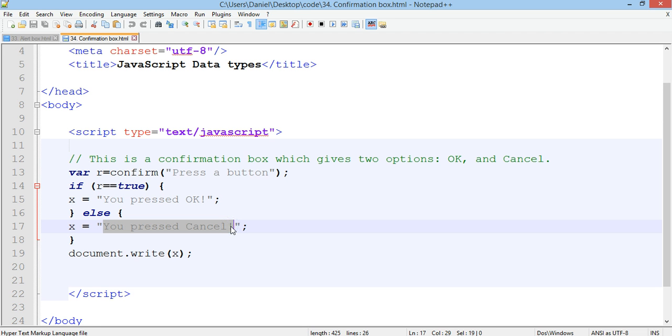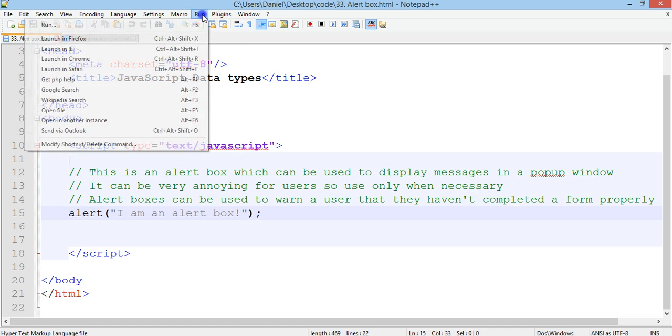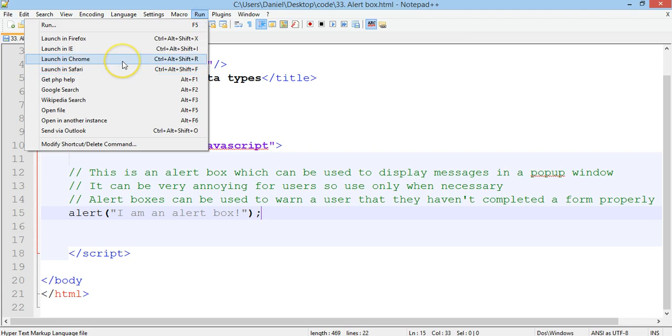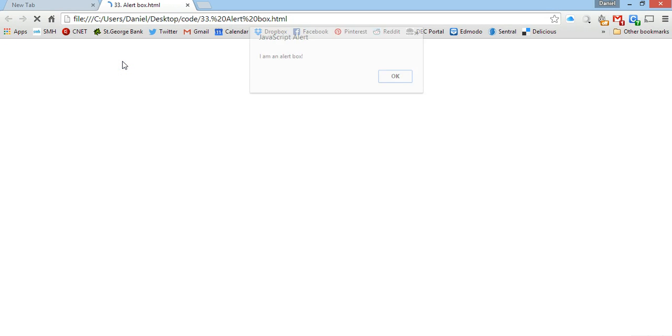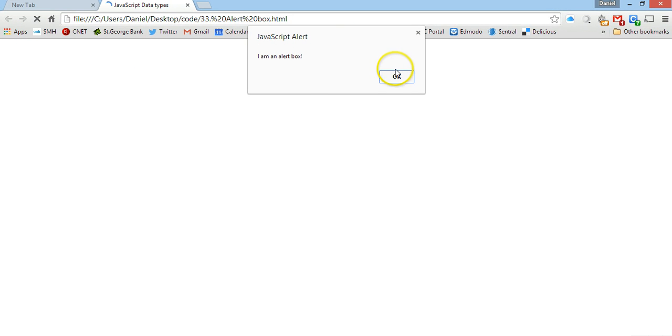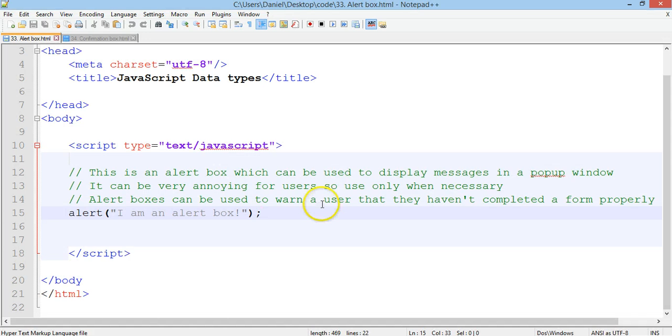Which is you pressed OK or this message which is you pressed cancel, depending on whether the user pressed OK or cancel when the confirmation box came up. So let's have a look at the alert box first and run that in our browser. And that just comes up saying I am an alert box, that's the message that we put in the alert box and it does nothing else.